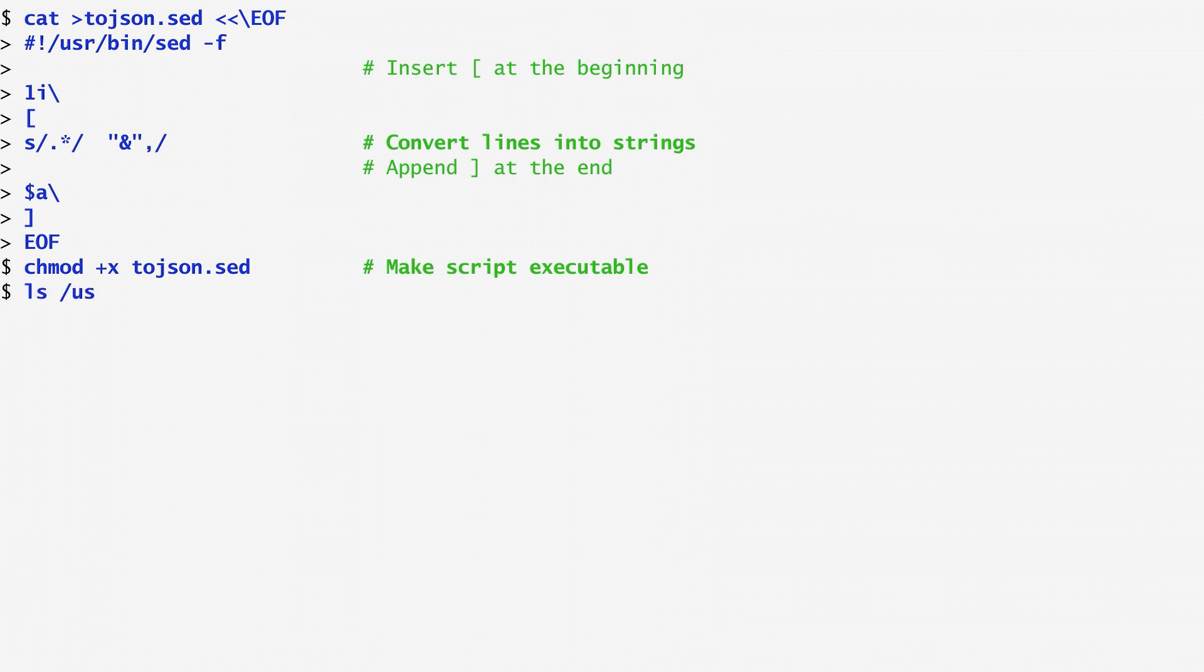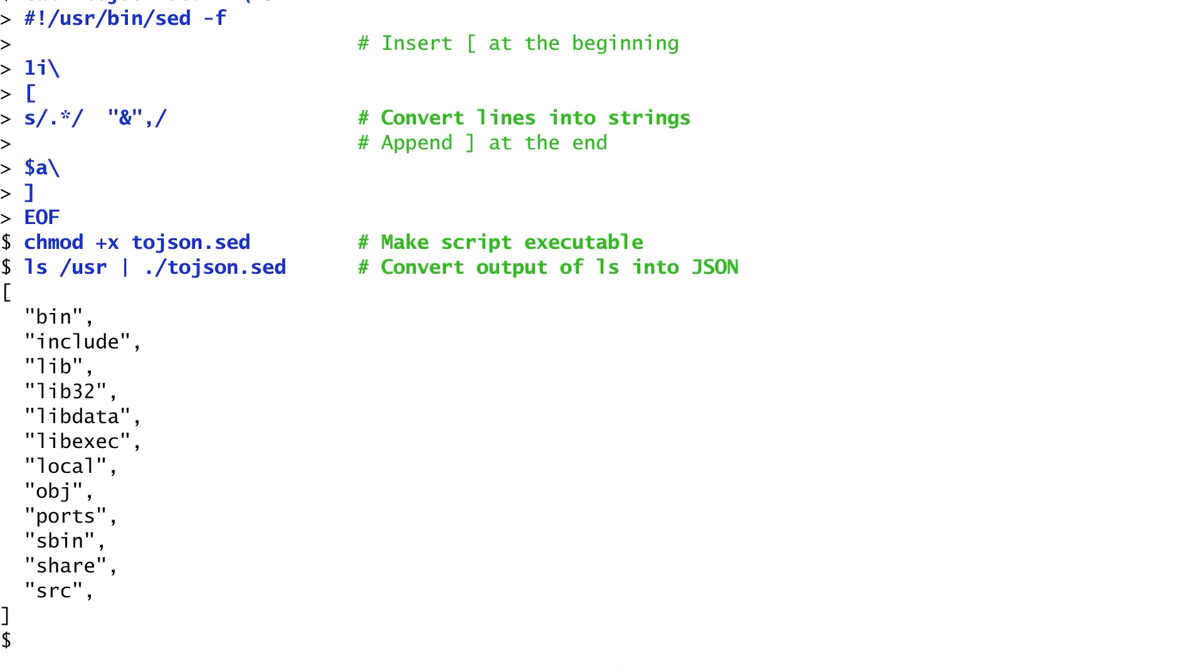Now I can list the directory's contents and convert them into a JSON array running this script. In this case, I run it on the /usr directory. We get a comma-separated list with the names in double quotes and enclosed in square brackets.